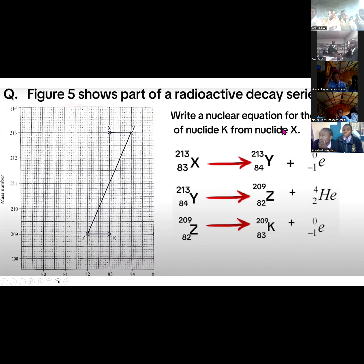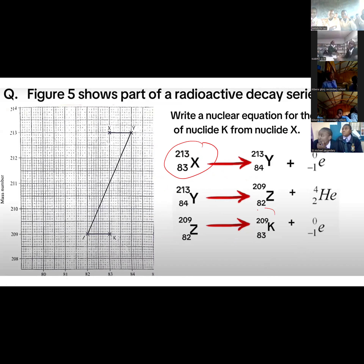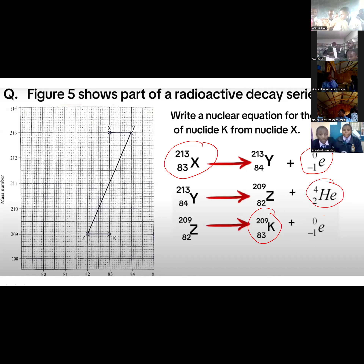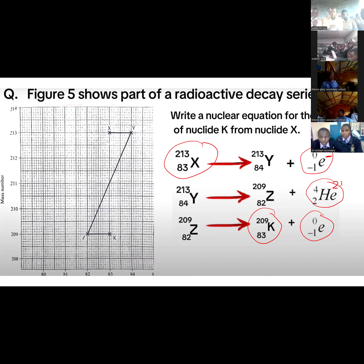To go straight from x to k, it'll be plus all the different bits on the right hand side — in other words, plus the electron or beta, and a helium, and another electron. Remember, you should show the charges if you write them like this.